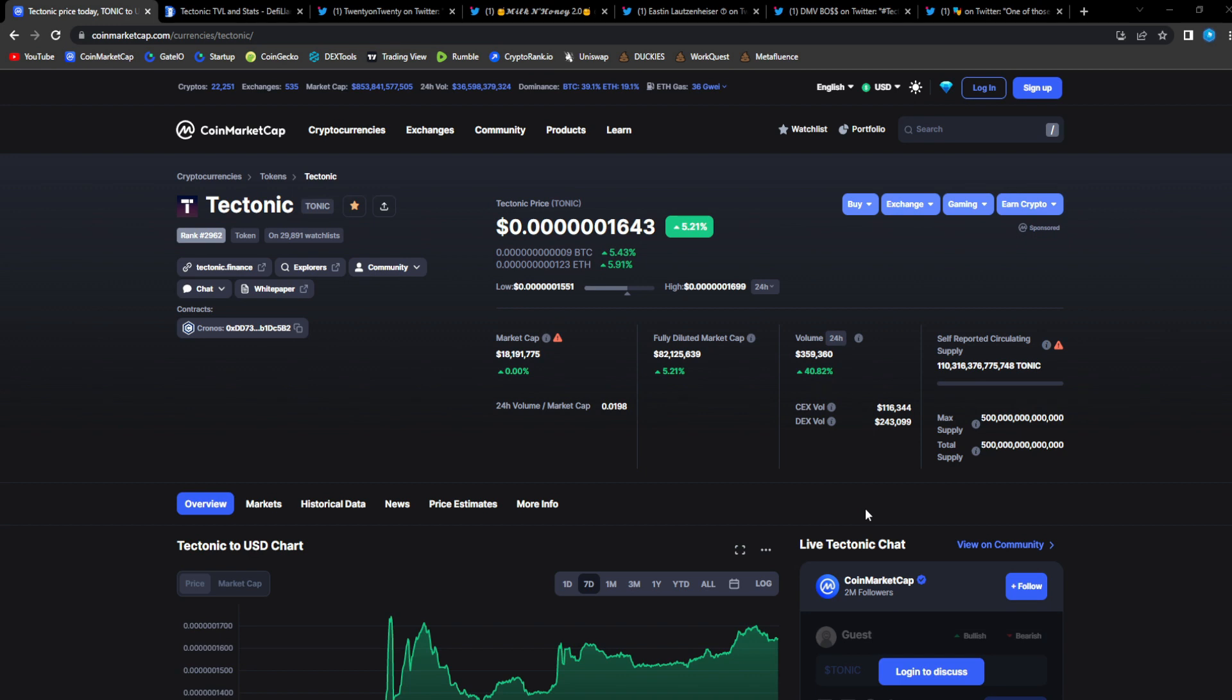Like always, I'm going to be covering and diving deep into Tonic and checking out everything I can with any new further details and updates because this project you can't pass up on. You can't fade this project. It is performing so well in these type of market conditions, up five percent.